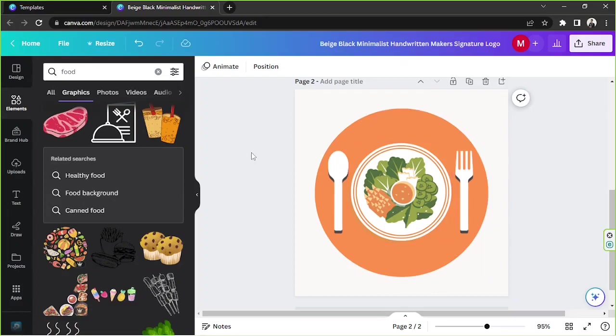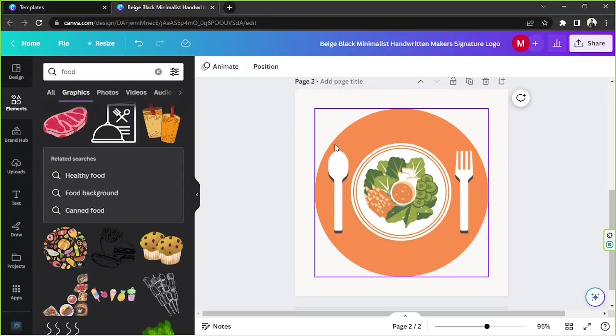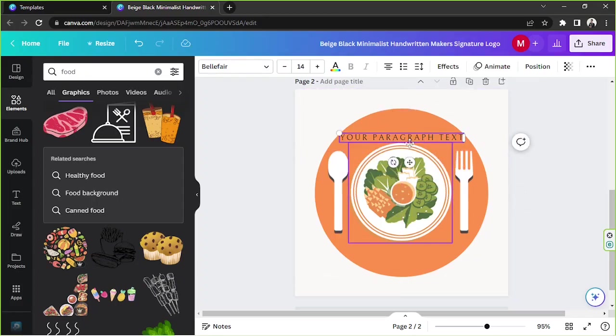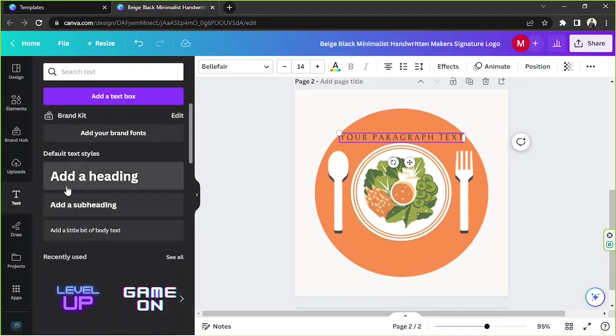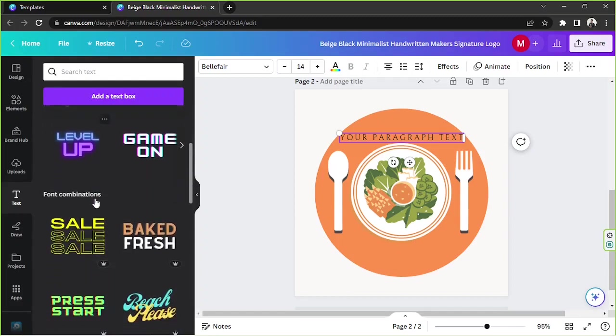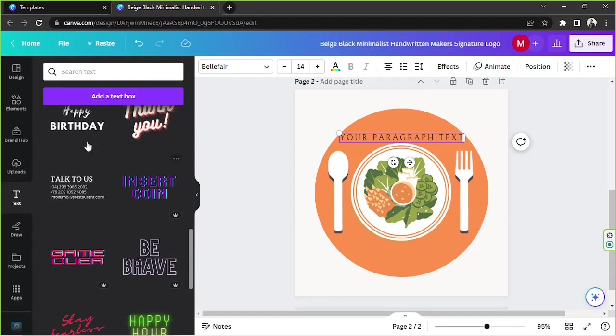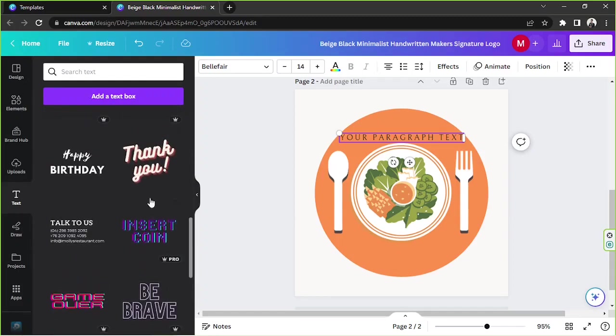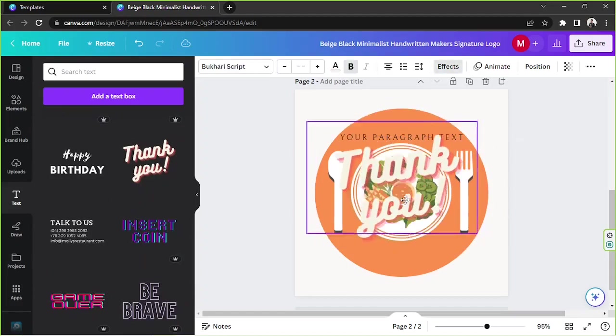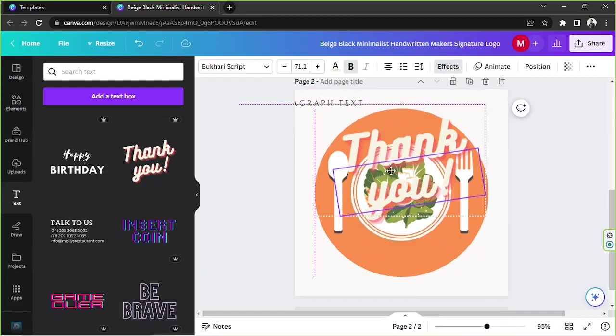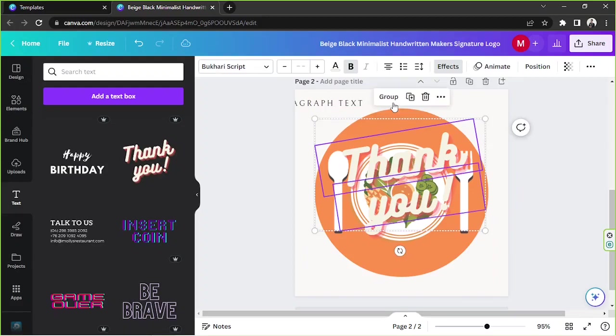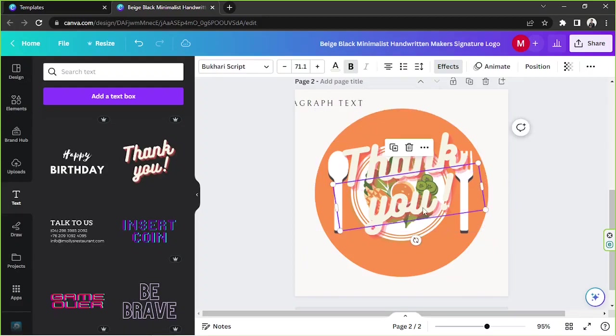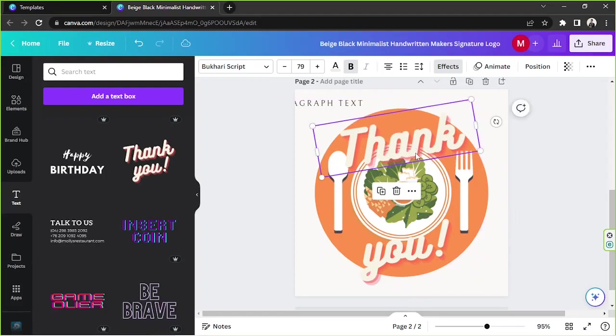Now we're going to add our text so I'm gonna press T on my keyboard to add a text box, or you can go to the text button on the sidebar. You can either click on add a text box or scroll down and find some awesome text templates for you to use. I think this looks nice. Let's try to use this one. I'm gonna ungroup this so that we can edit the elements one by one.